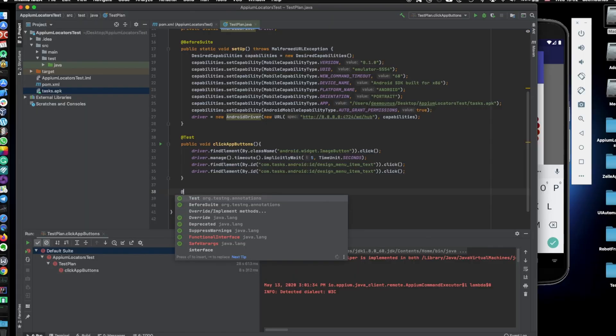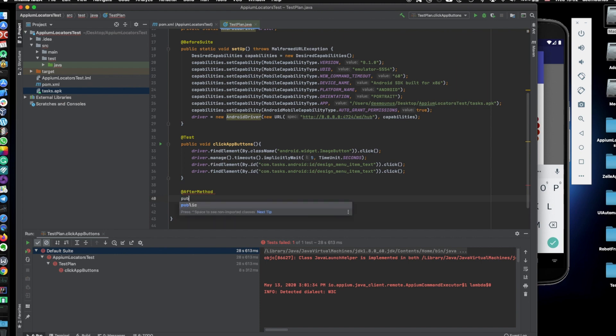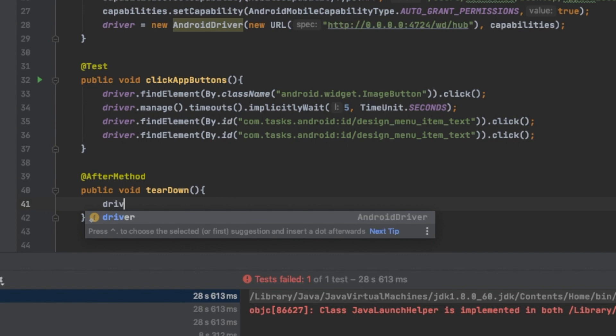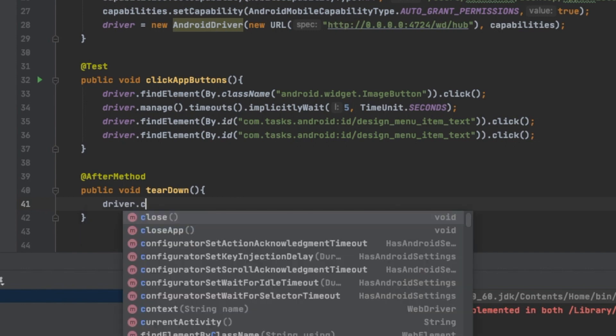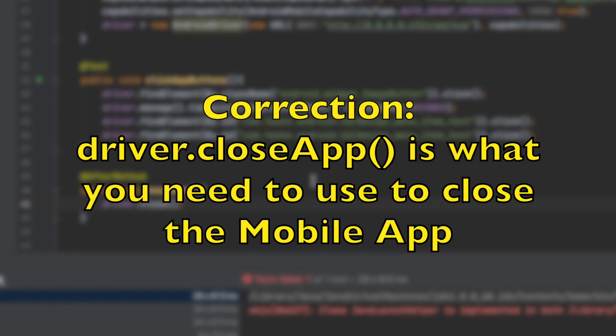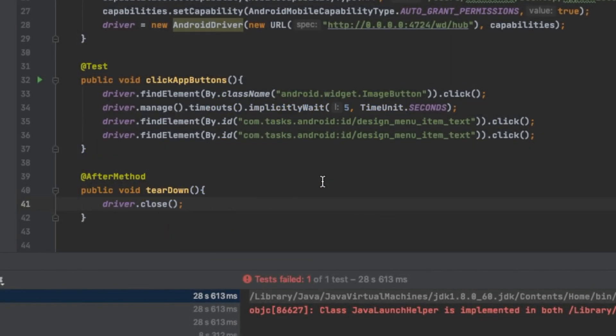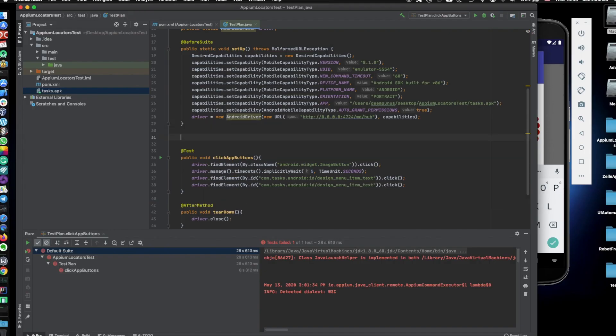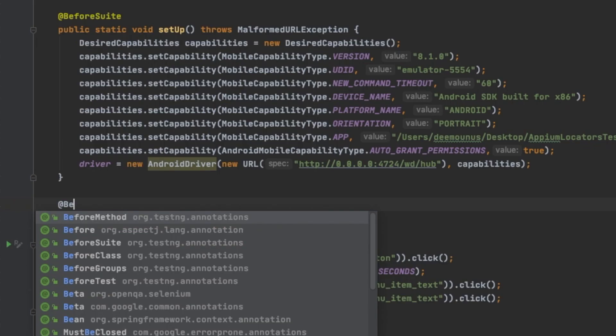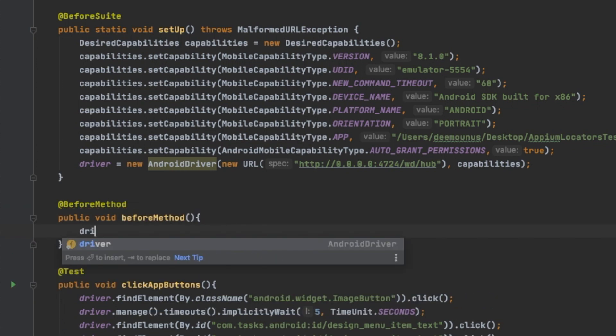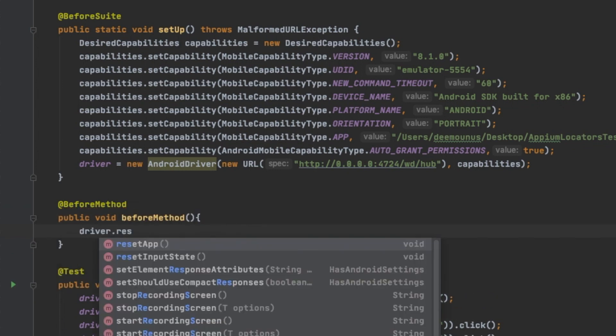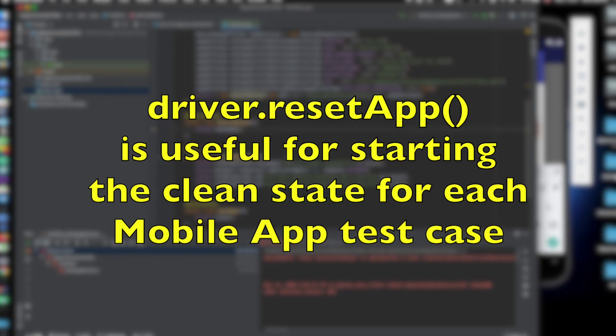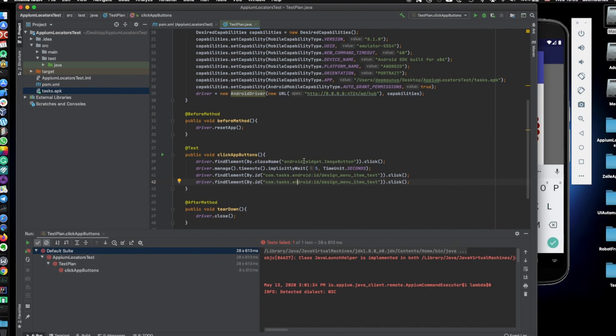But also after executing all those tests we should have this after method. Usually it's called Teardown. So it's called public void teardown and here we usually provide this one, Driver.close. And basically we're just closing our Appium session. There's also a way like before any methods we execute we should also provide this one, Before method. And here we're gonna provide driver.resetApp. So it resets apps to the initial state.